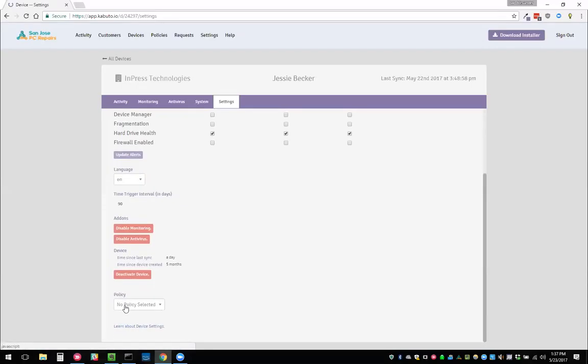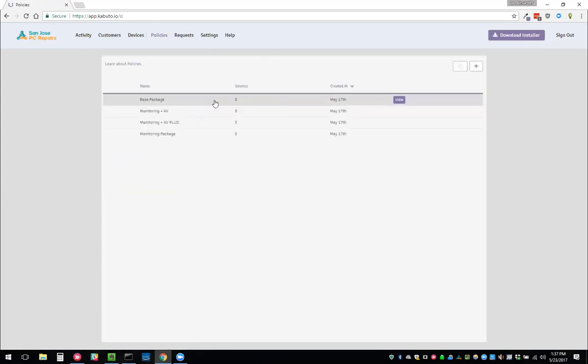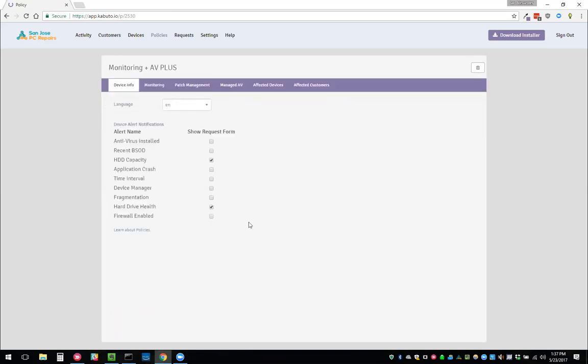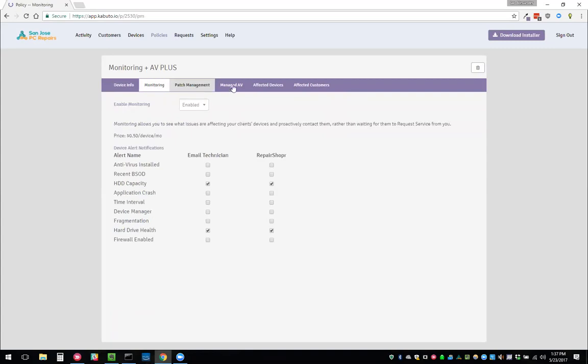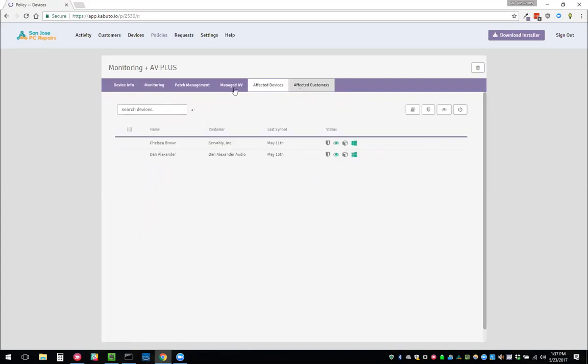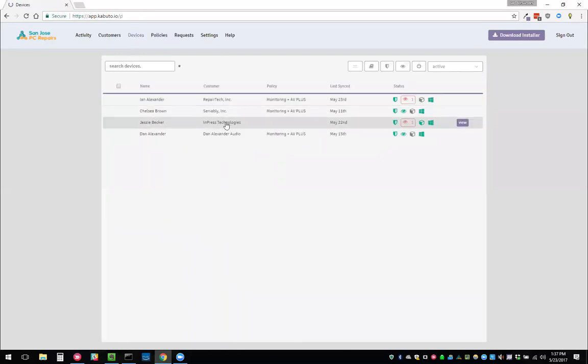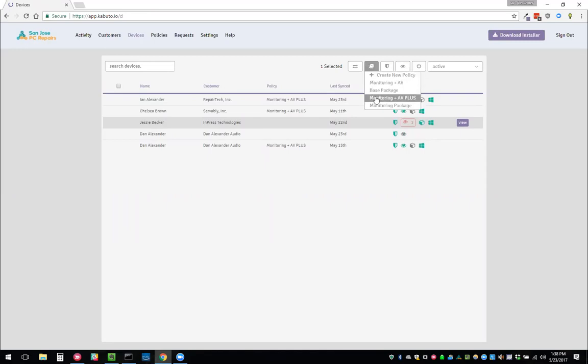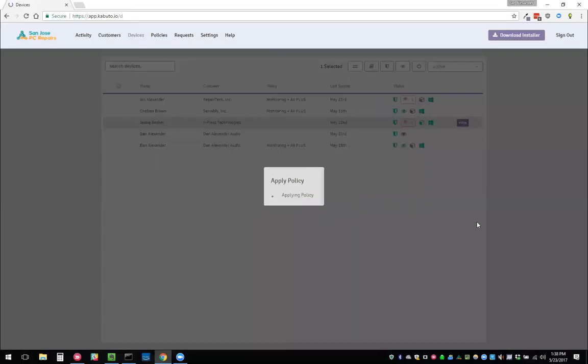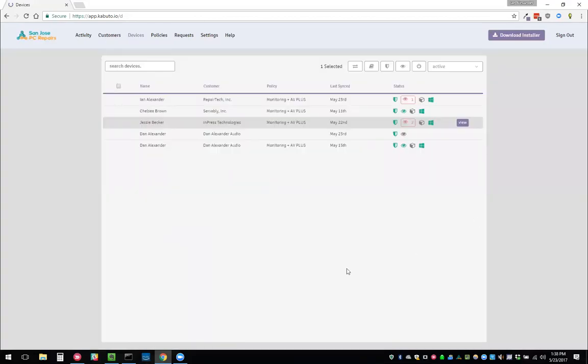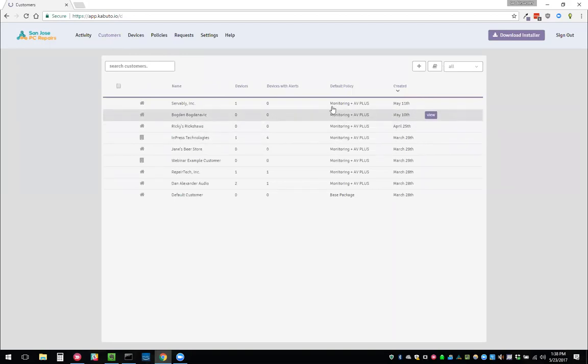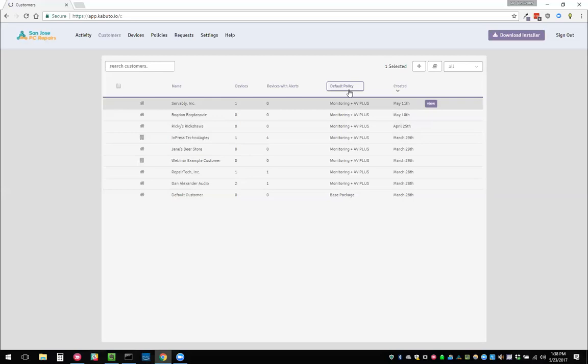Policies allow you to have sets of settings, preset configurations. If we wanted to have one, for example, monitoring plus AV, this will allow us to go set all of the different settings and choose all of them. Then we can go to a device or a list of devices and apply this policy to your device. Now it's going to go and change all the settings and make sure that they stay that way. The use case for this is let's say you do an MSP plan and you want all your MSP customers to have the same settings, you can do so. You can apply that on the device level, or you can apply it on the customer level. When you apply it on the customer level, you're saying all future devices that I add to this customer, I want them to have this policy.